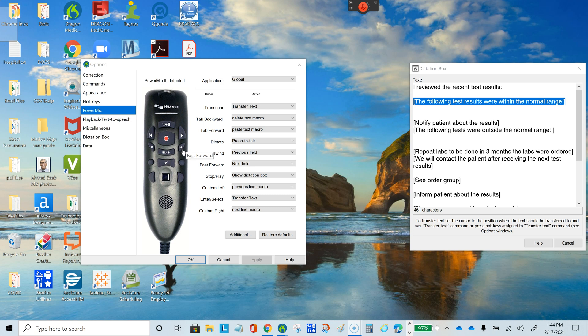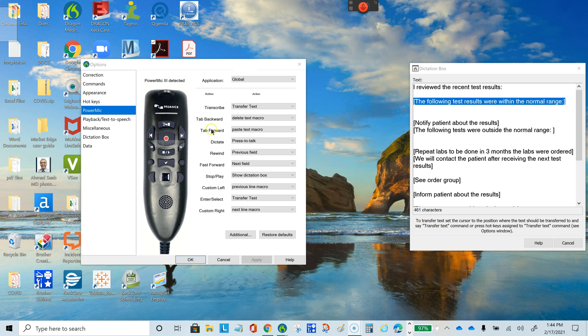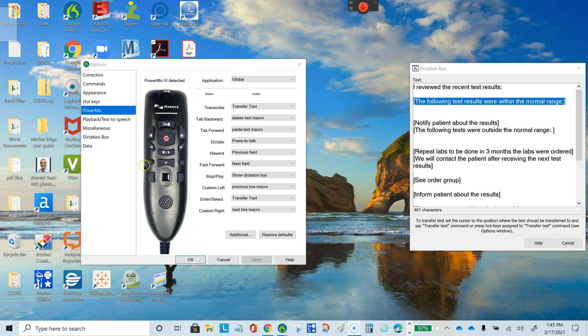You have additional programmed buttons including the tab backwards button, the tab forward button, and custom left and custom right buttons, which are also programmed with specific macros.